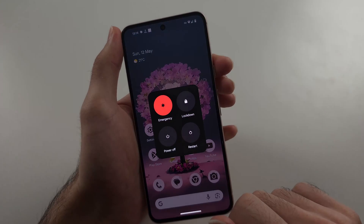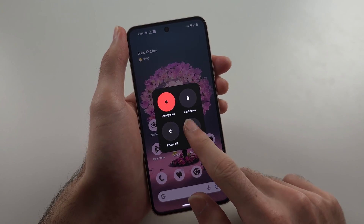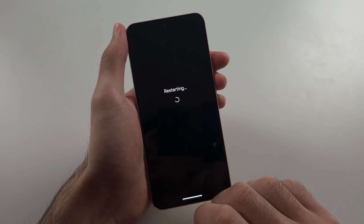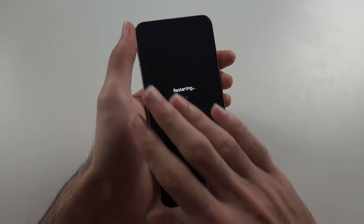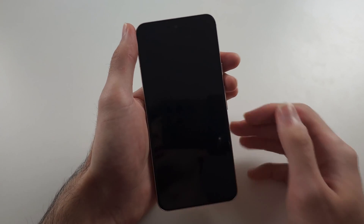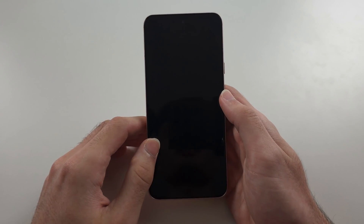If all else is failing, click and release the power and volume up buttons to do a quick restart. This restart may fix a software glitch which is causing the sound to not work.